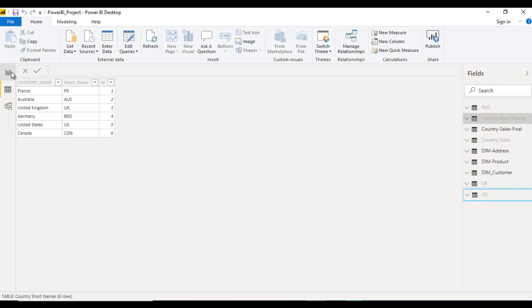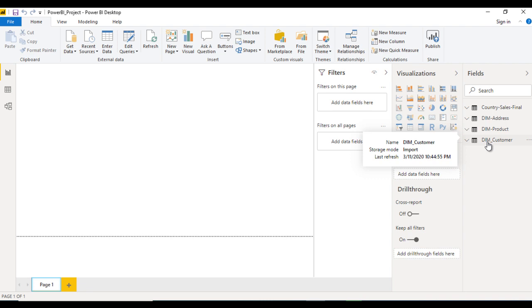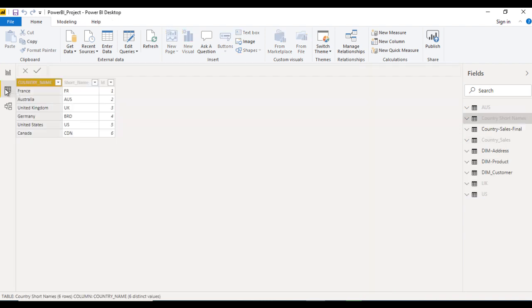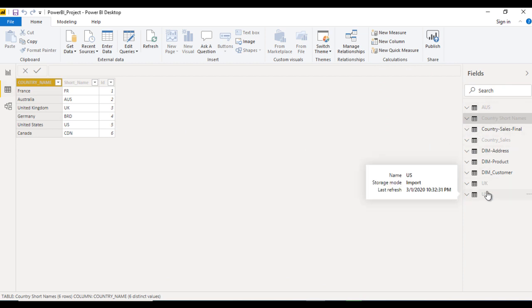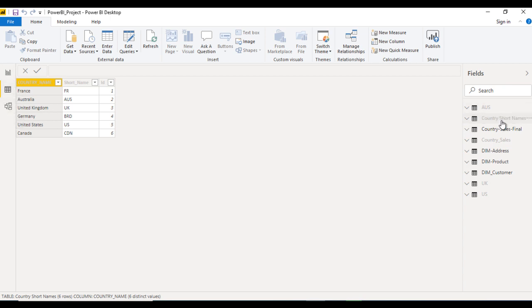After that go to our report view. Now great, here we have only four tables which are required. But the main problem is if we move to the data view, we are able to see all these tables. Even though we are hiding these tables, we are able to see the data in that table as well. So what we want now? We just want to hide these tables in the report view, data view and model view, all these tabs. So how can we do that?